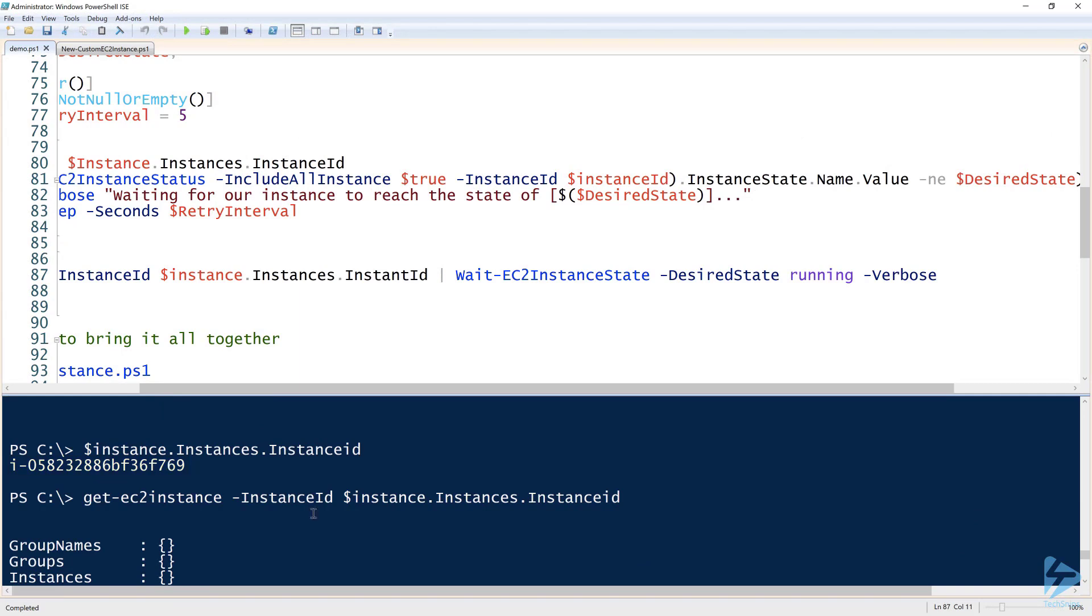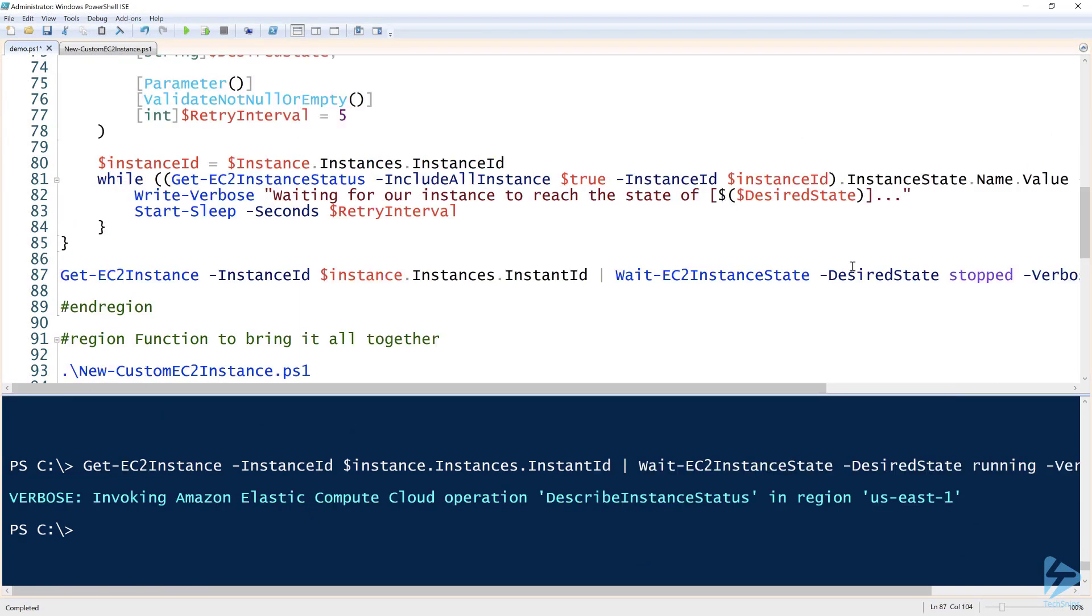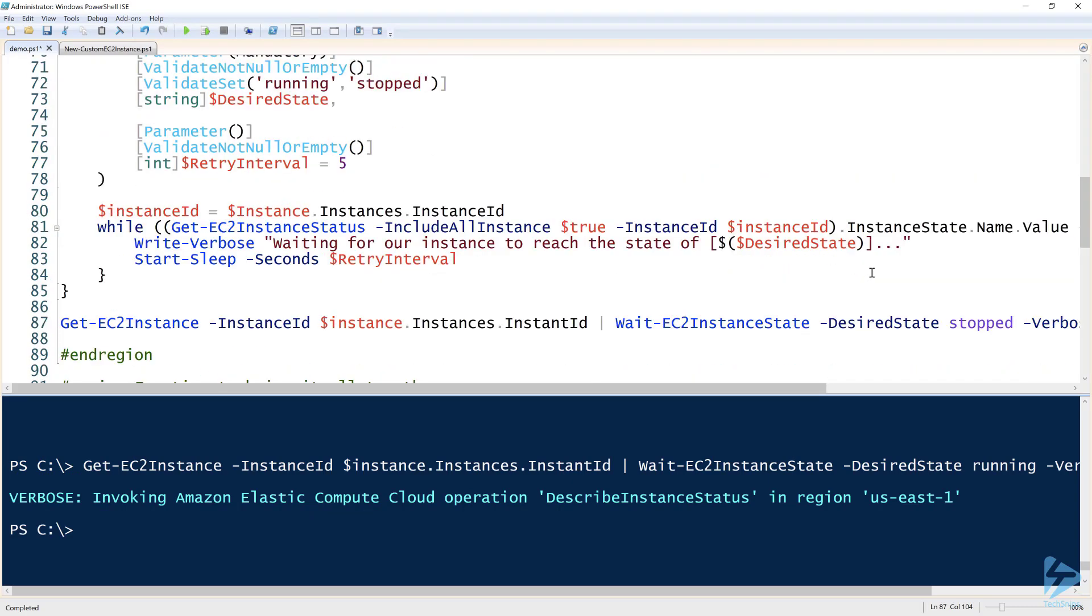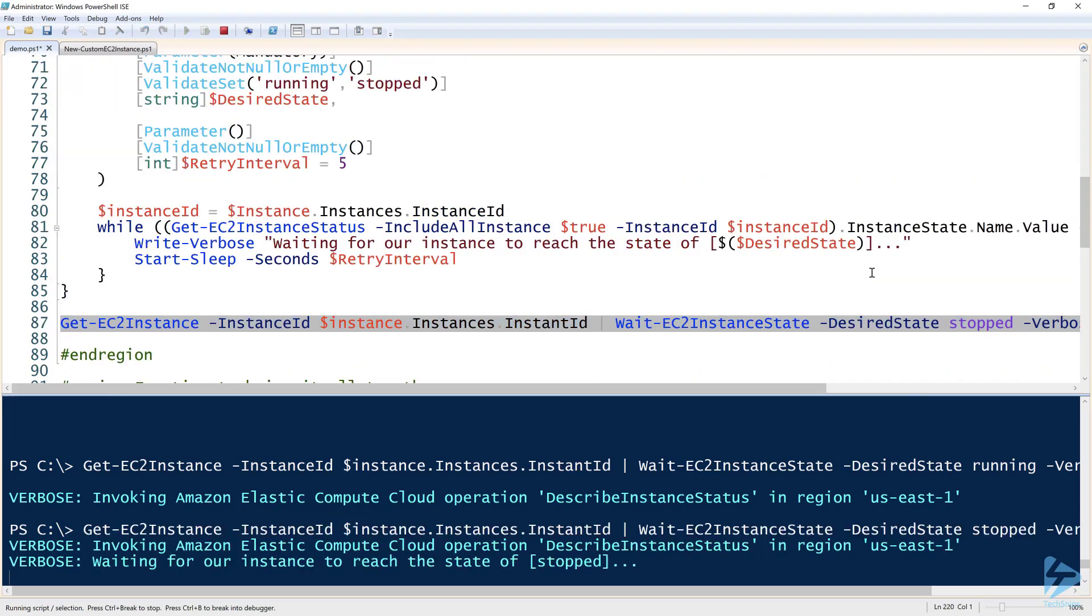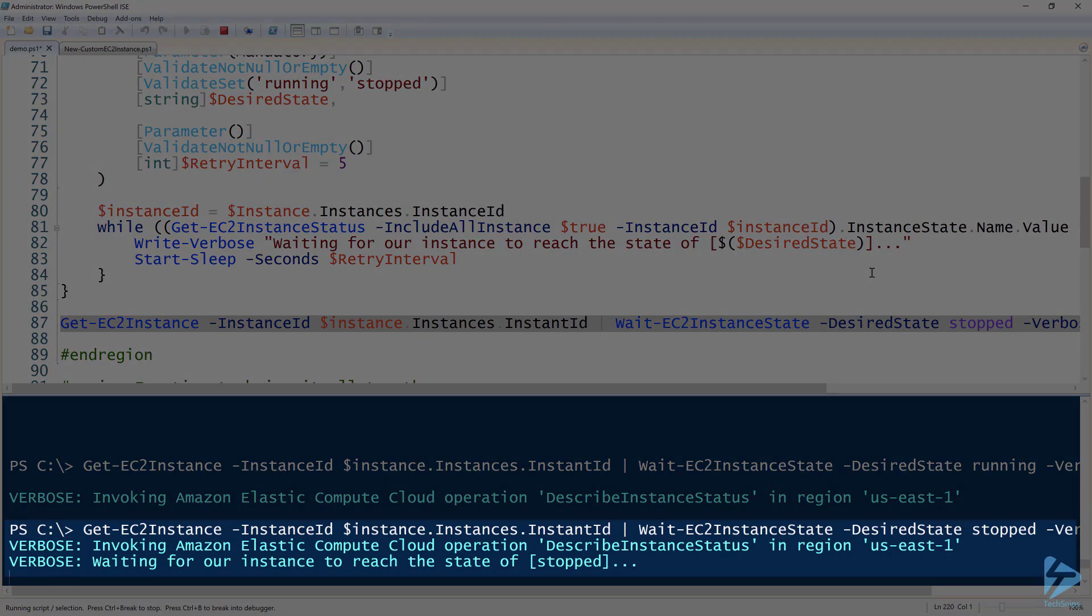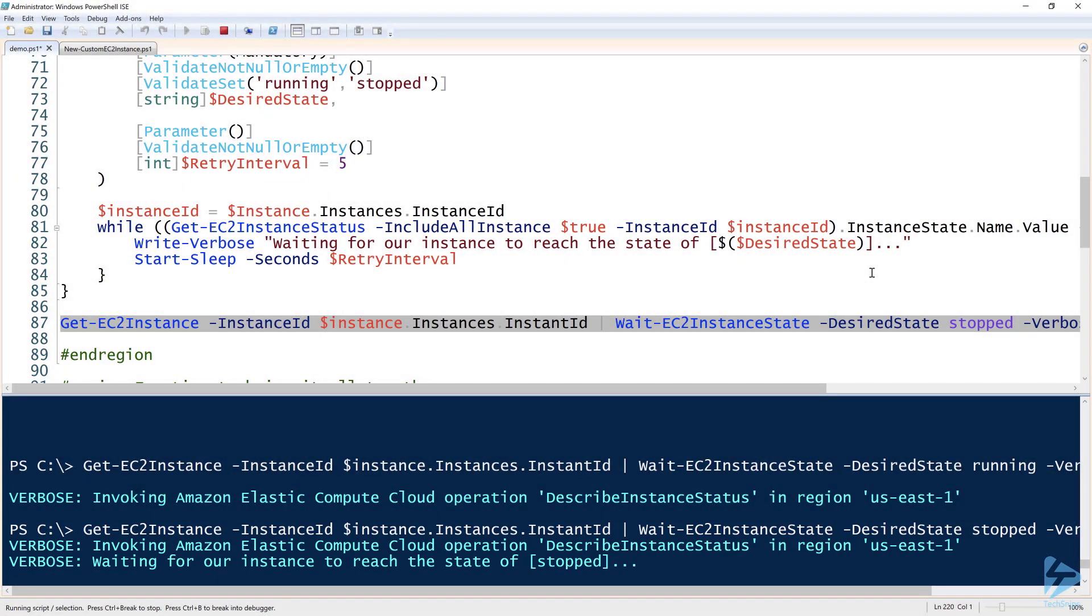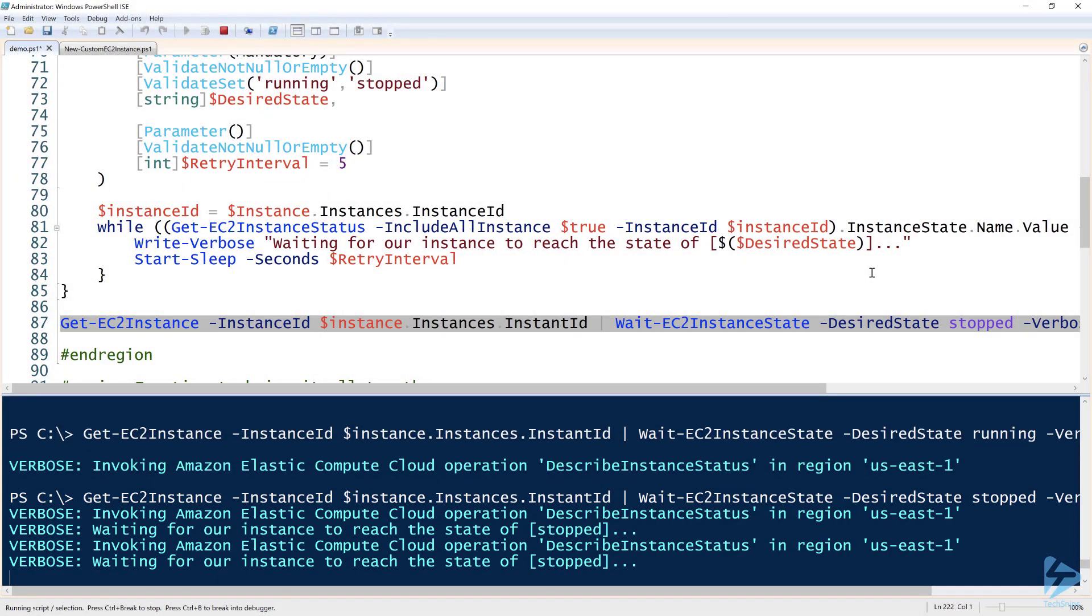Let's just say that this was still stopped, but it's supposed to be running. When I run this when it's stopped, notice that it's just going to sit here and hang for a while until it enters the running state. So that's the cool little Wait-EC2InstanceState that I have created for you.